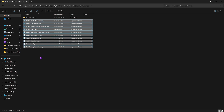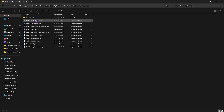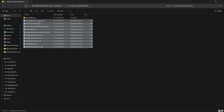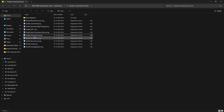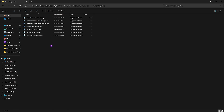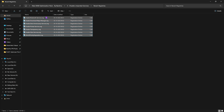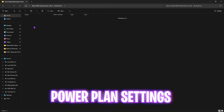The third folder is Disable Unwanted Services, which contains registries to disable services that consume system resources in the background and add unnecessary processes. Double-click to disable all of them except any Bluetooth or printer services if you use them. If you want to revert any of them, double-click the Revert Registries folder to turn everything back.